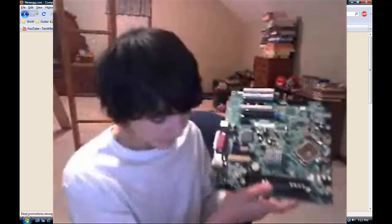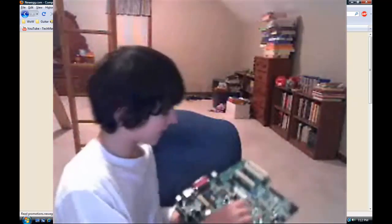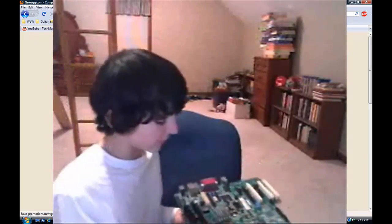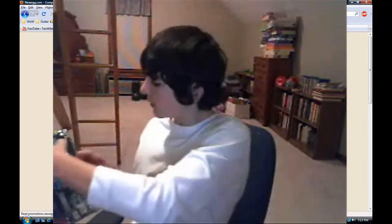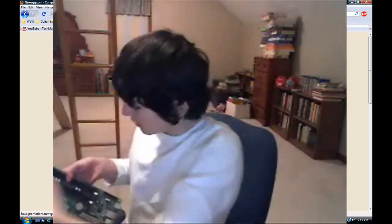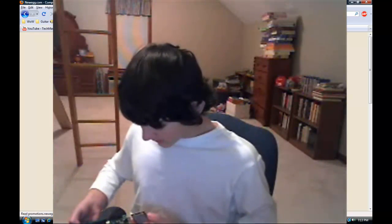Motherboards have this awesome little feature for the processor — there's a little hinge and a door to keep your processor in place. On your processor there will be a tab, and that tab is always the front. You'll see a corresponding tab on your motherboard too, so you can tell which way it aligns.